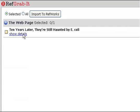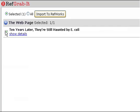Click the checkbox next to your citation to select it. Then, select Import to RefWorks.